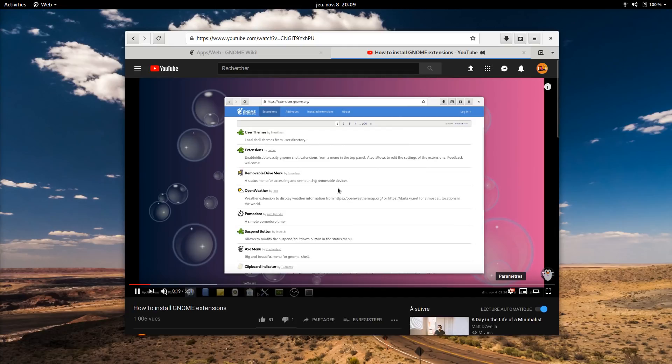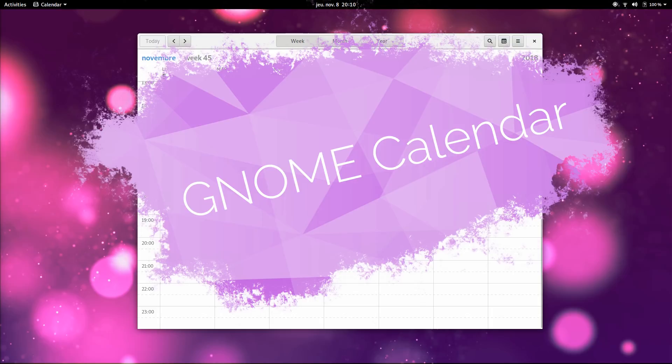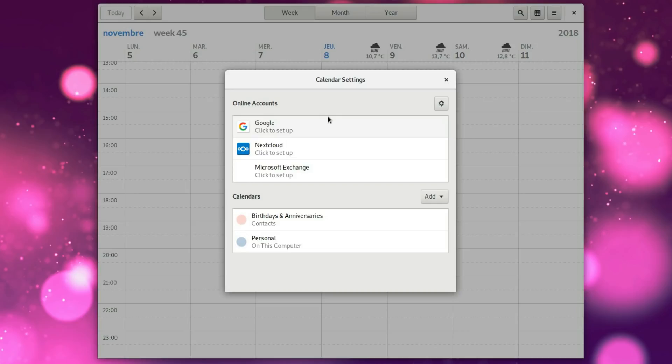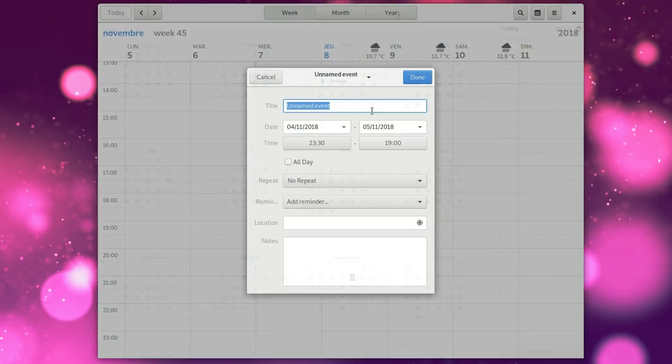GNOME Calendar. Calendar is a basic app that has a few nice features. It supports online accounts, can add weather info, and supports a week, month, or year view. Events can be set to repeat, and you can add reminders to them, or not, as well as location details. It supports multiple calendars, and its interface is clean and simple.